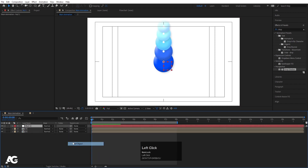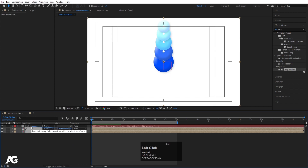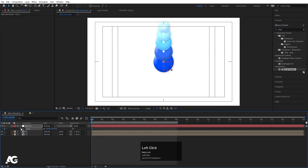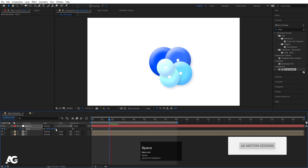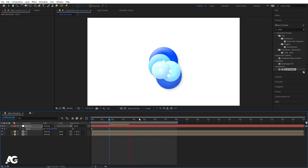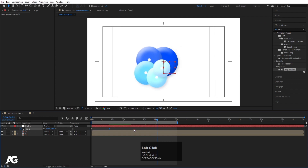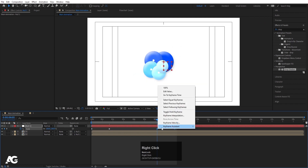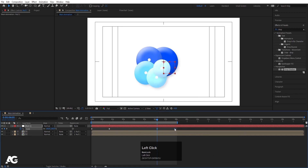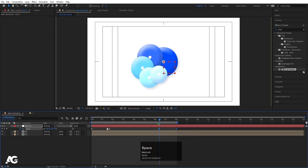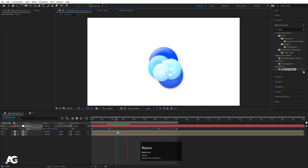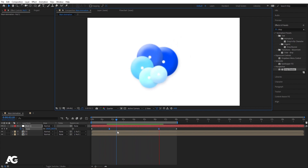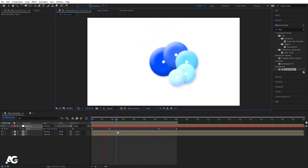Now right-click, go to New, and create one Null object. Select both compositions and make them children of this null. Press S on the null, create a keyframe here, go forward, and increase the scale to create a grow-in animation. At this point select both keyframes, hit Ctrl C, Ctrl V, right-click, go to Keyframe Assistant, and choose Sequence Layers. Move it into position, select both keyframes, and hit F9 for Easy Ease. Lower the resolution so it loads faster. Along with this animation we'll get something like a pulsing looping result.